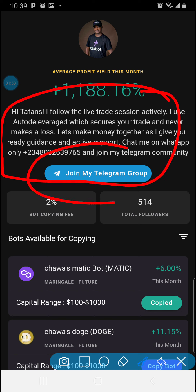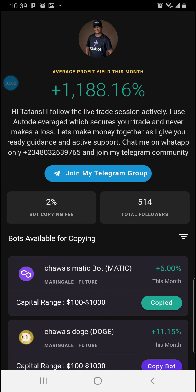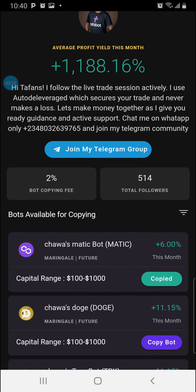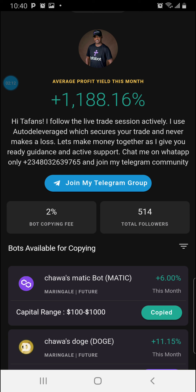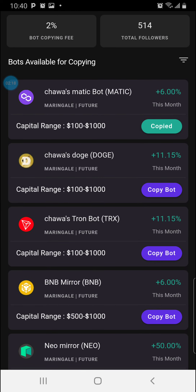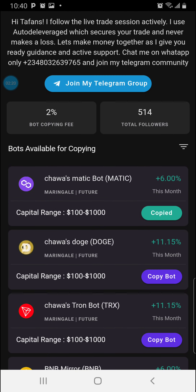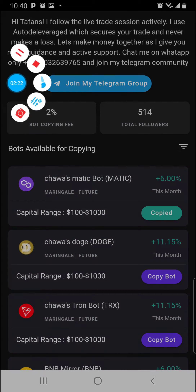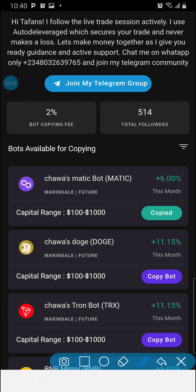I give you the introduction, you can equally join my Telegram group so that you get updated. You can see all my details, and this is my annual yield for the month: 1,188%. So we are doing well — Tafa is doing well, giving it to us very easy. You can see that on this account, Chawa Bot is already copied as the magic bot.